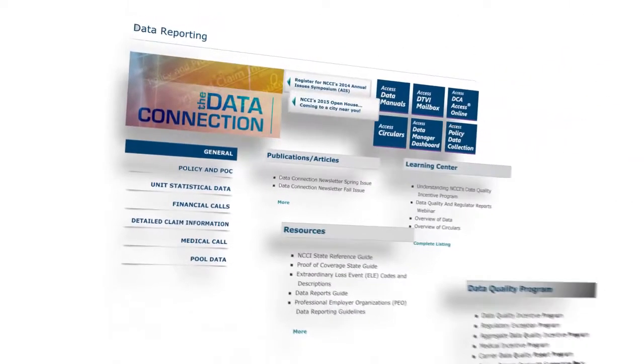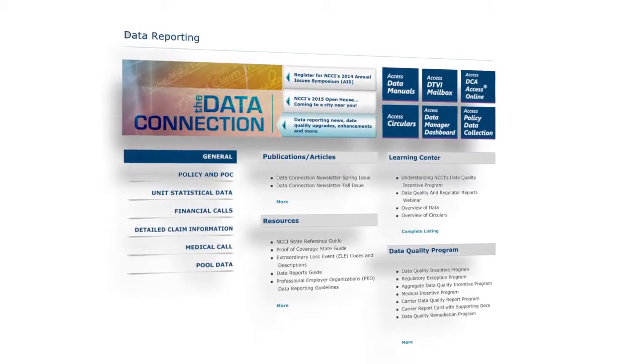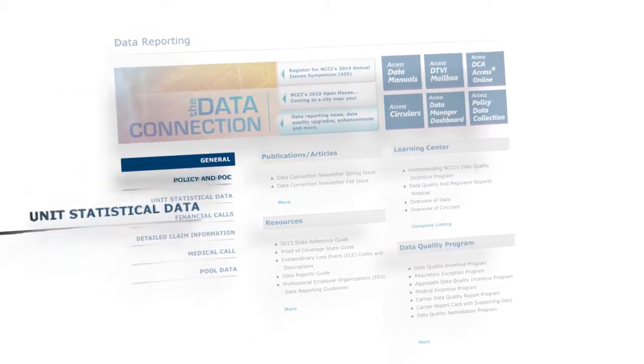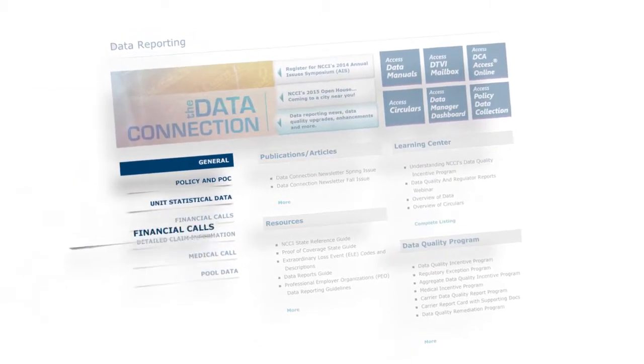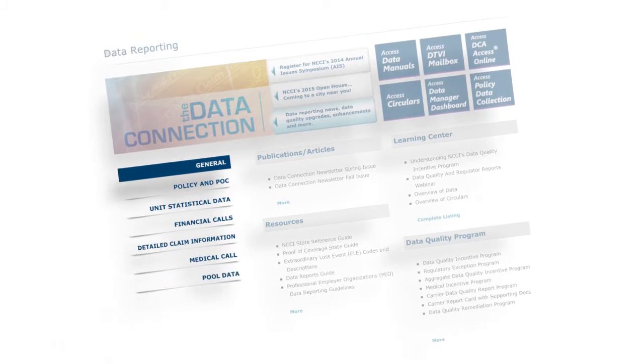Quickly access commonly used data reporting tasks from one convenient place. Keep up with data reporting changes and news, and view tools and resources by data type.